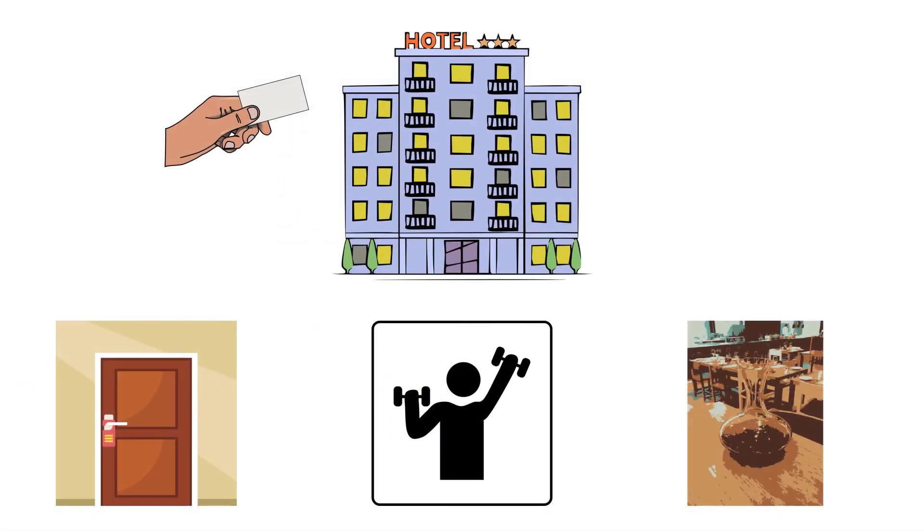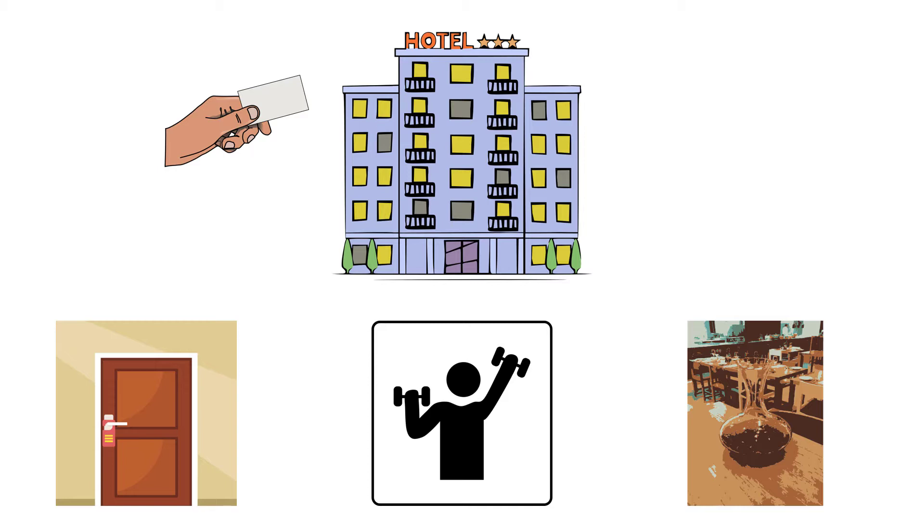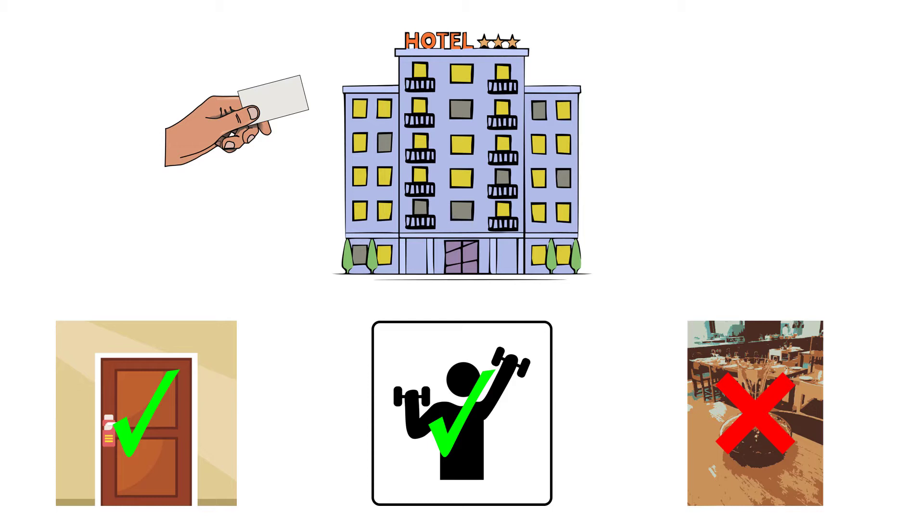You can think of an access token as a hotel key card. In this analogy, the scopes an access token has would be the set of rooms and areas of the hotel that the card will grant access to. So maybe the scopes on a key card would be room 133 and the fitness area, but not access to the concierge lounge. So we need to play the role of hotel front desk worker and grant our apps access to the necessary rooms in the iTwin platform hotel, so to speak.